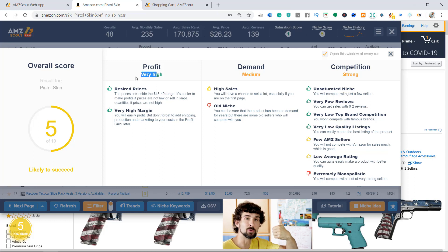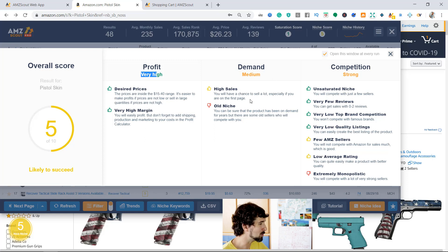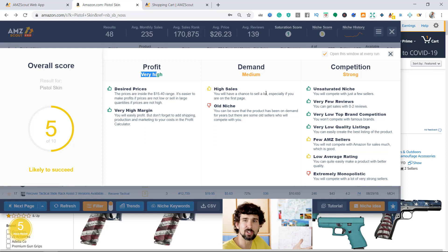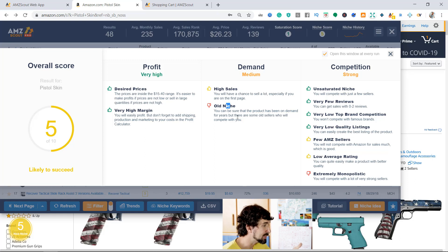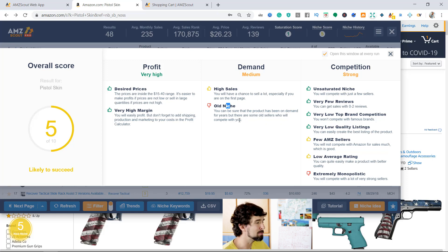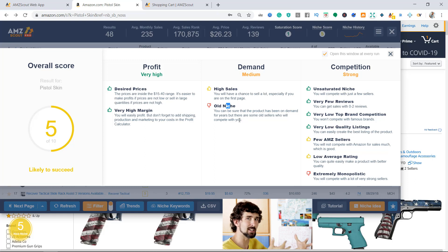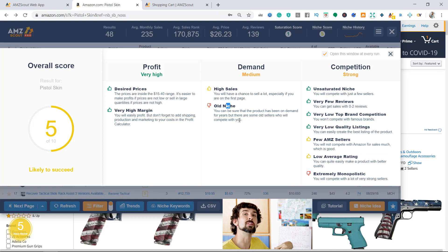Demand - medium high sales. You will have a chance to sell a lot, especially if you're on the first page. There is traffic there. That's an old niche though - not great - but you can be sure the product has been in demand for years. There are some older sellers who will compete with you, meaning this niche is not something that just popped up. It's getting saturated but you still might have more chances here.